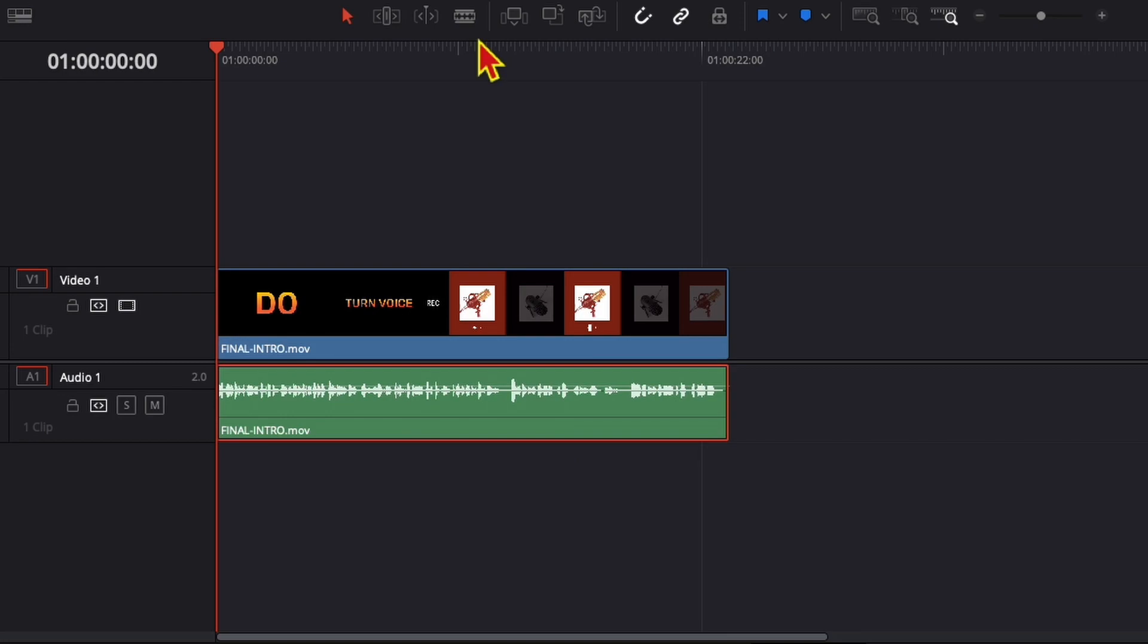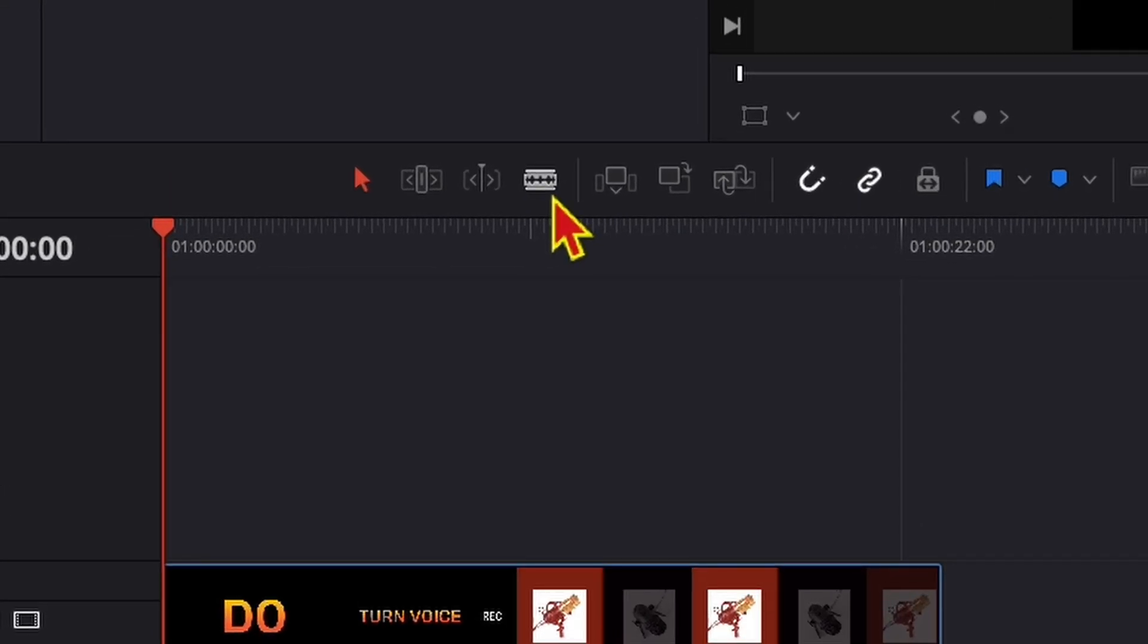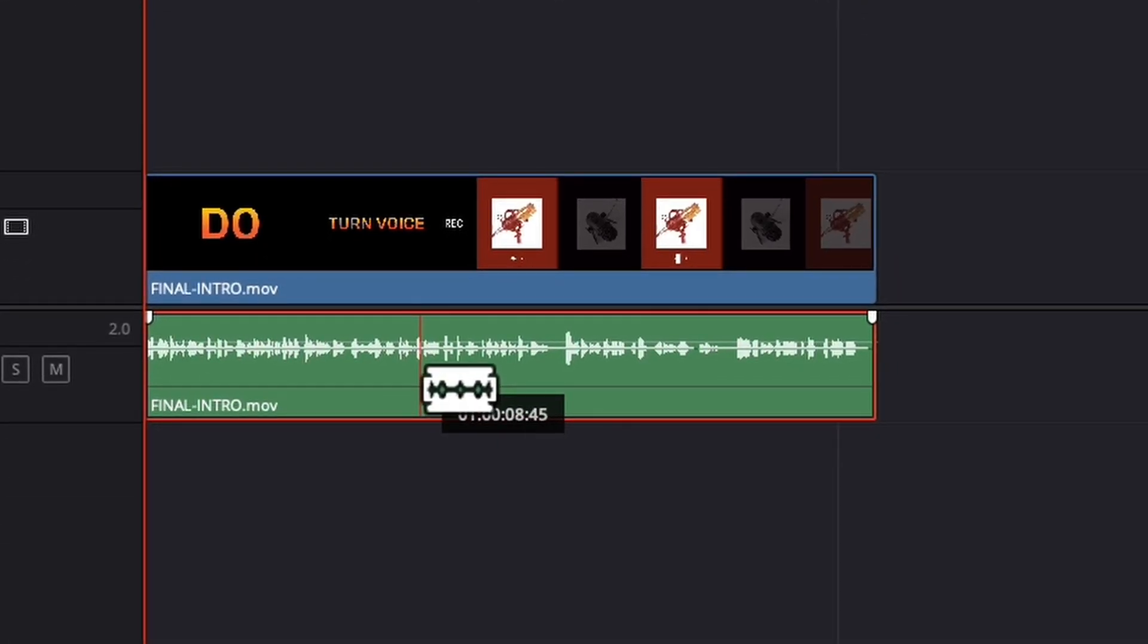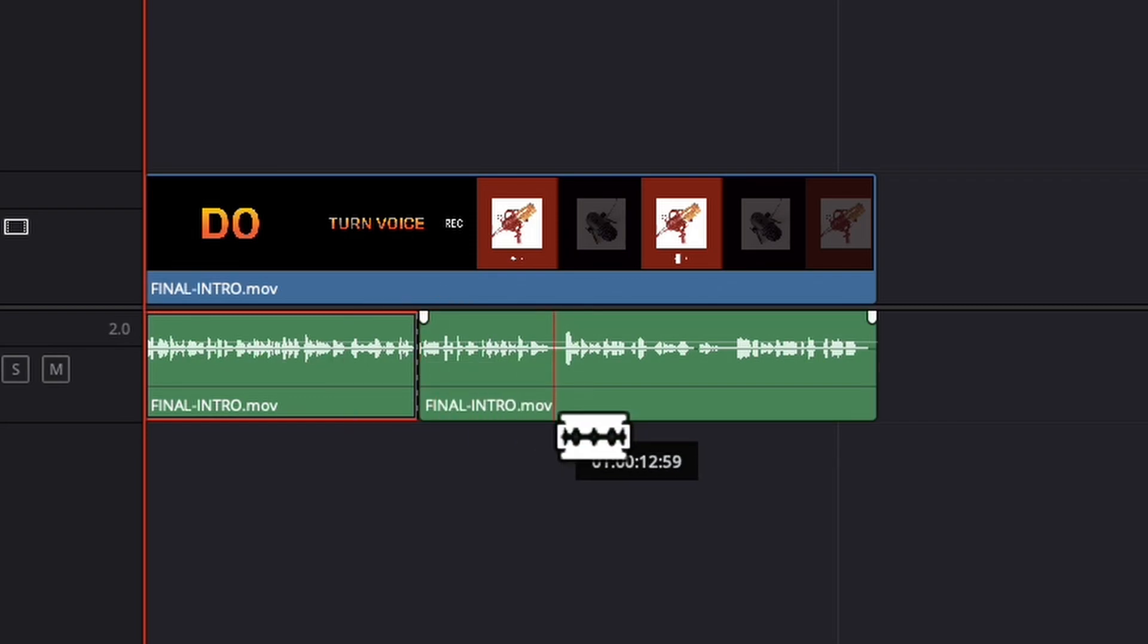You can also delete only one part of the audio if you select this blade tool and make some cuts.